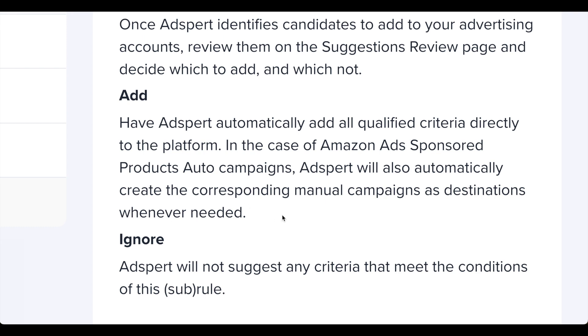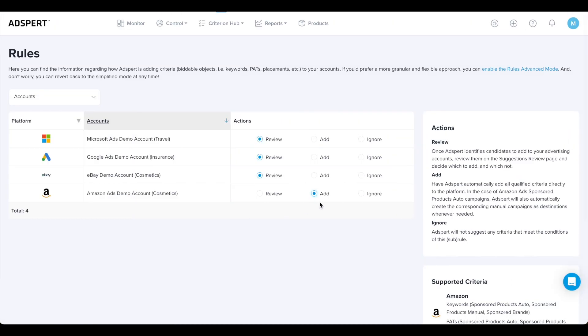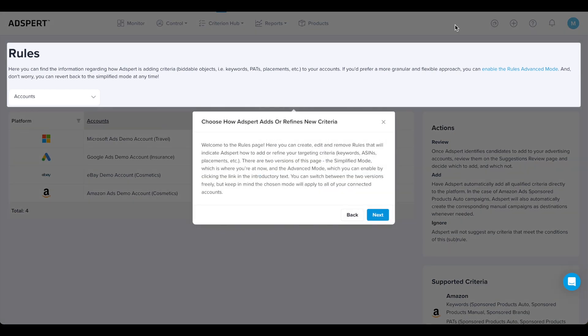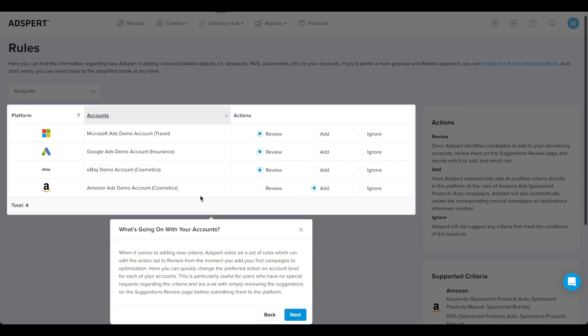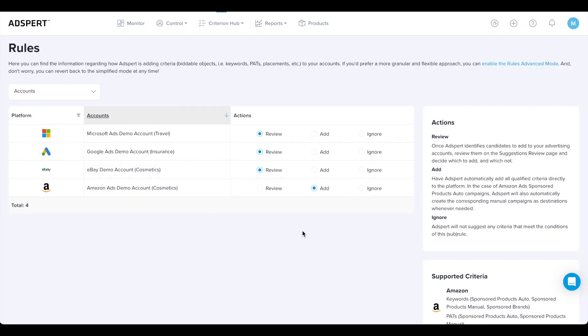Sounds like a lot to take in? Don't worry. If you ever get stuck, click the hand icon in the upper right corner. You will get on-screen explanations of all elements on the page. And that's it for the Rules page. Let's move on and take a look at the Goals page.